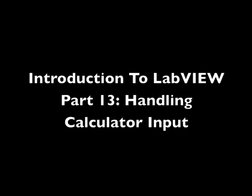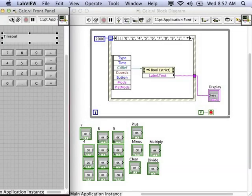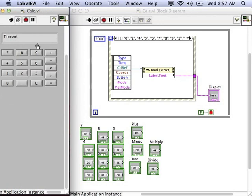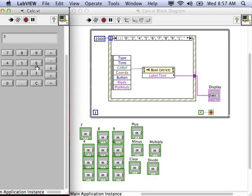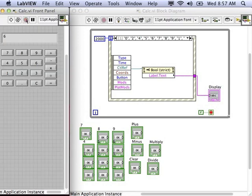In a previous video, we used the event structure to listen to user events, specifically mouse clicks. So currently, every time we click a button on our front panel of our calculator, it prints that button to the display.